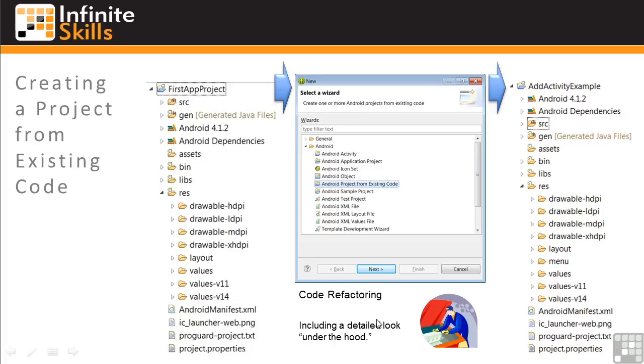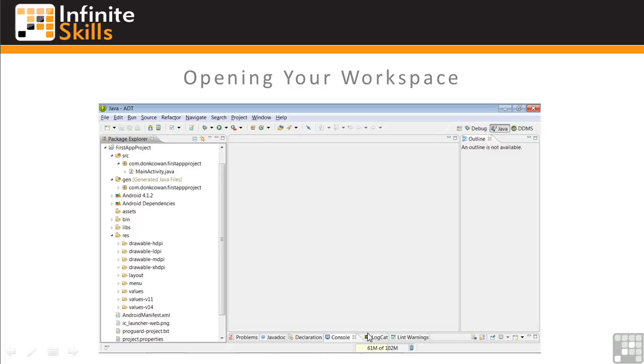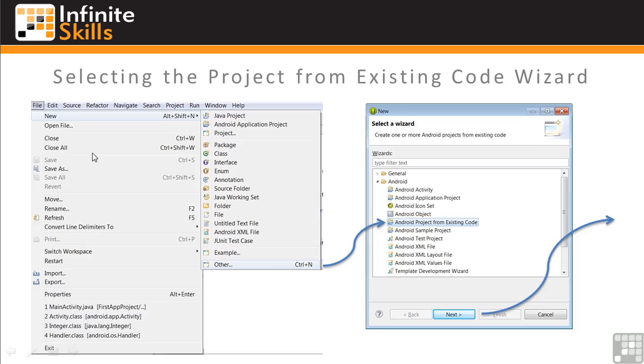So let's start by first opening or switching to the workspace into which you want to place the new project. Then select the wizard capability by clicking on File, New, and Other. Then select Android Project from Existing Code, and click Next.